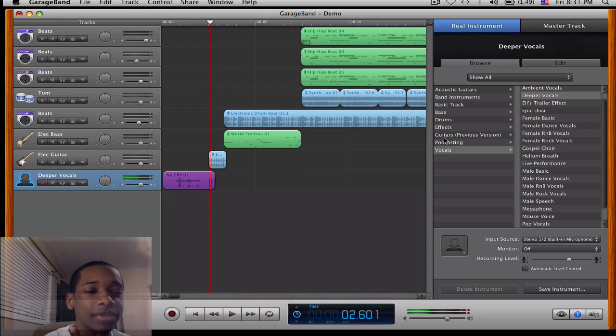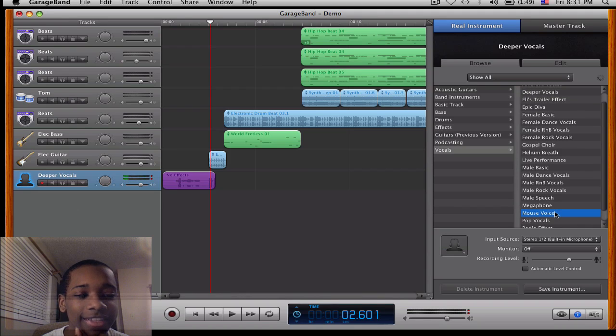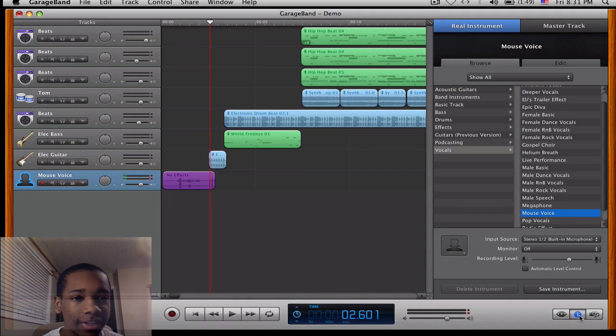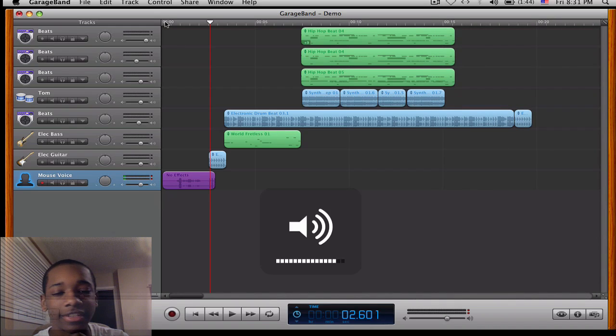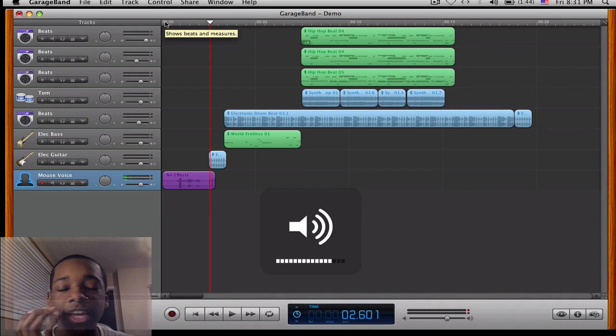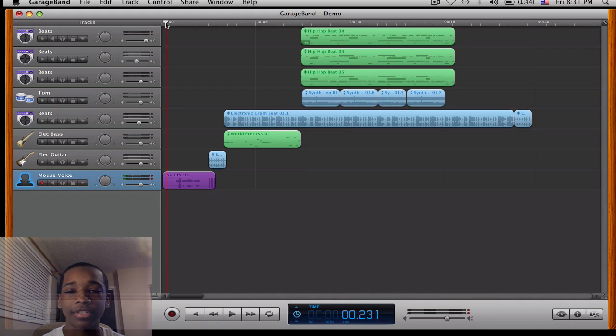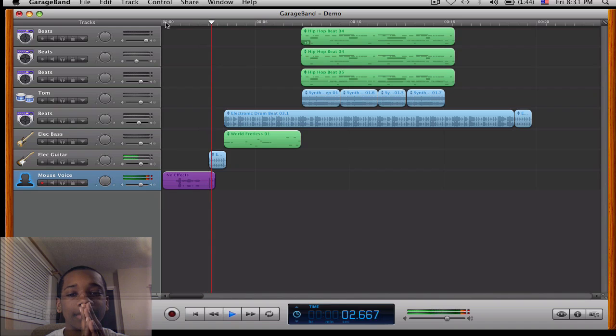Now my favorite one here is the mouse voice. I think that sounds very, very cool. So I'm going to play this, click the eye again so this can get off my screen. And now I have my whole beat. Let's listen again with some edited versions of my voice. Here we go. Macintosh Tips.